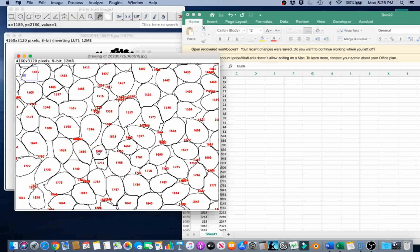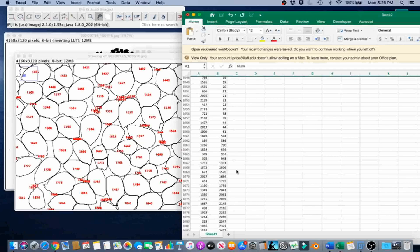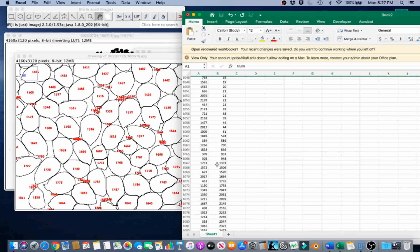There we have it. This is 1331. Sometimes ImageJ splits the seeds. So if we do bigger than this, we'll mostly just be getting seeds. We're going to use that as our lower value, 1331.